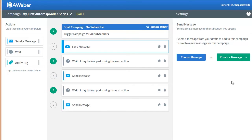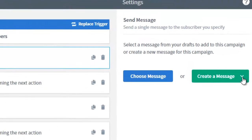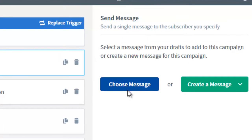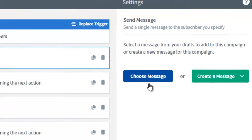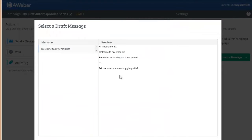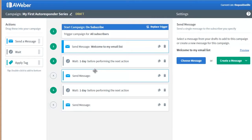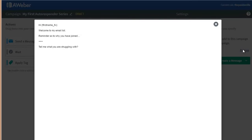The first message we can create or choose. I already have a 'Welcome to My Email List' message composed, so I say Choose, select it, and now we have it assigned as the first message.